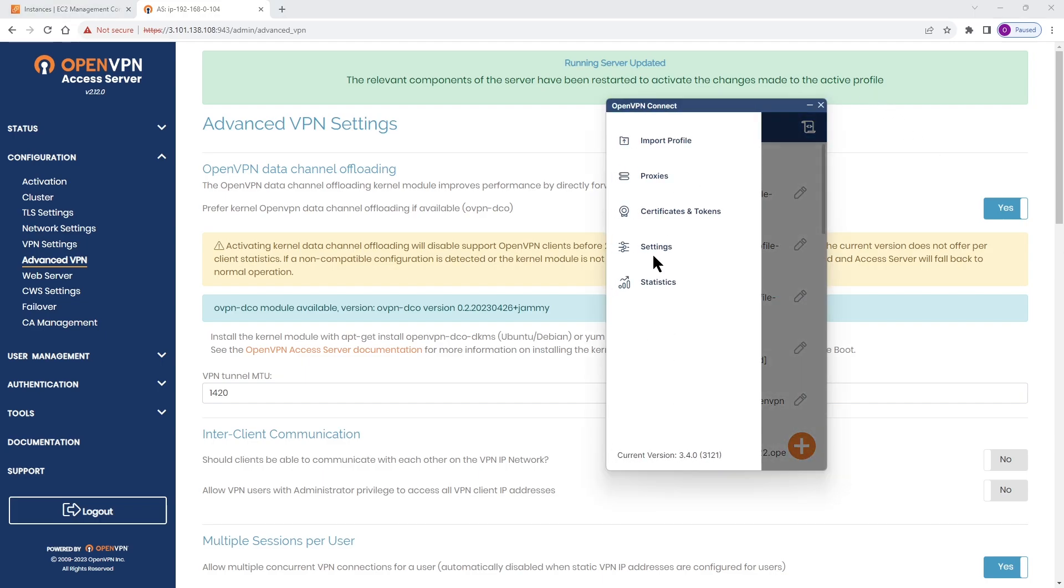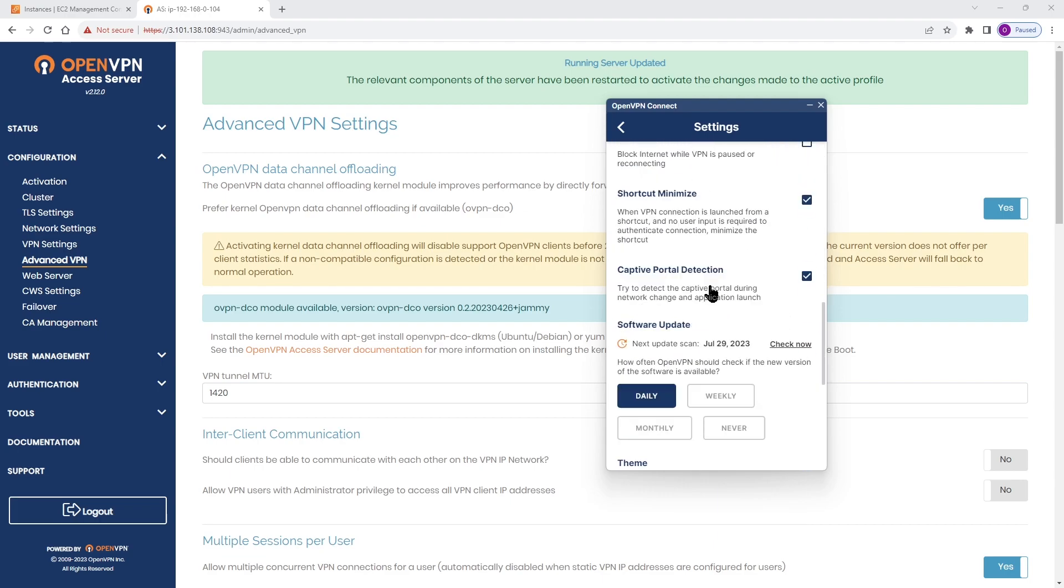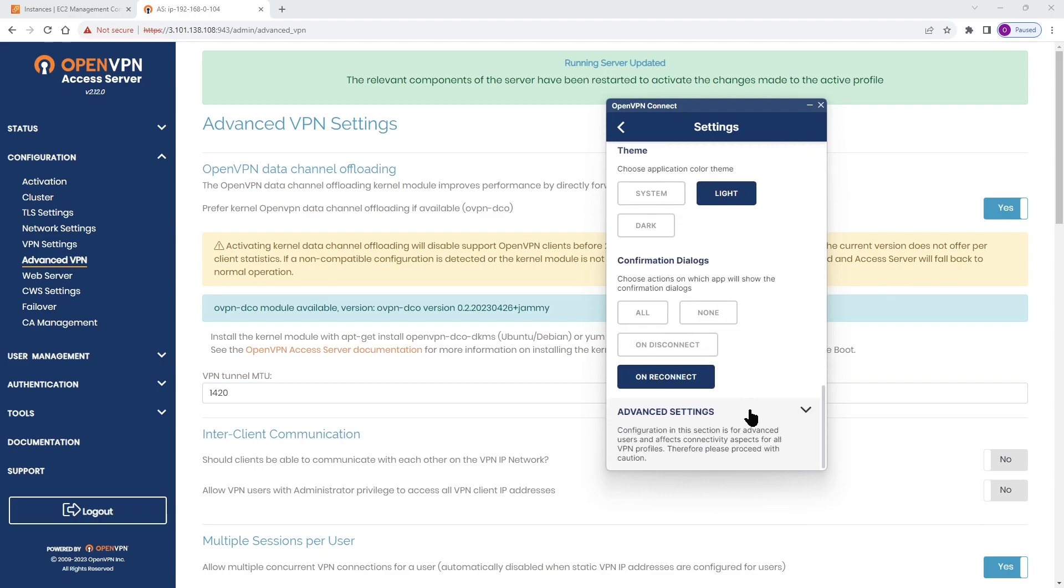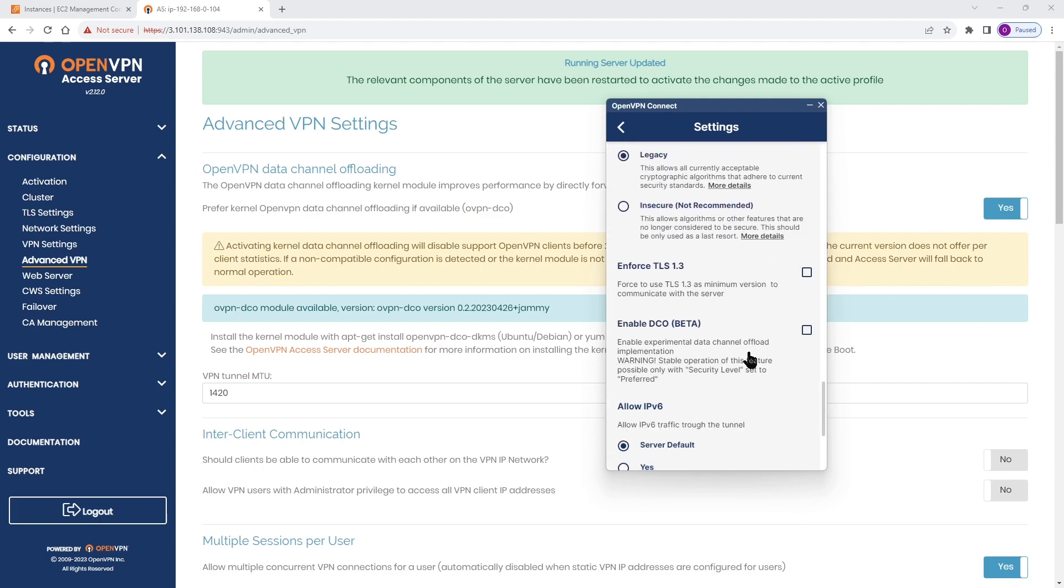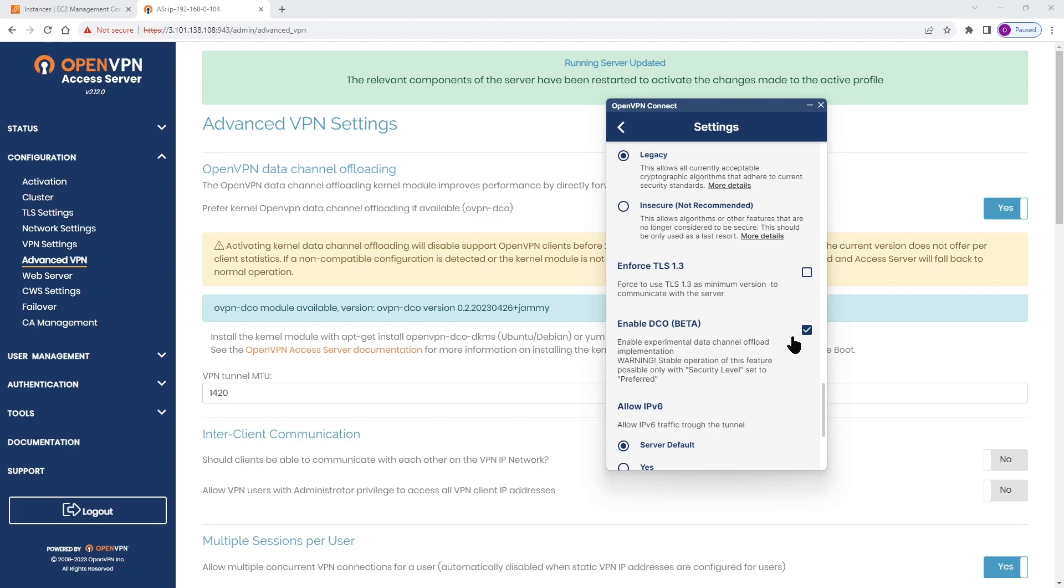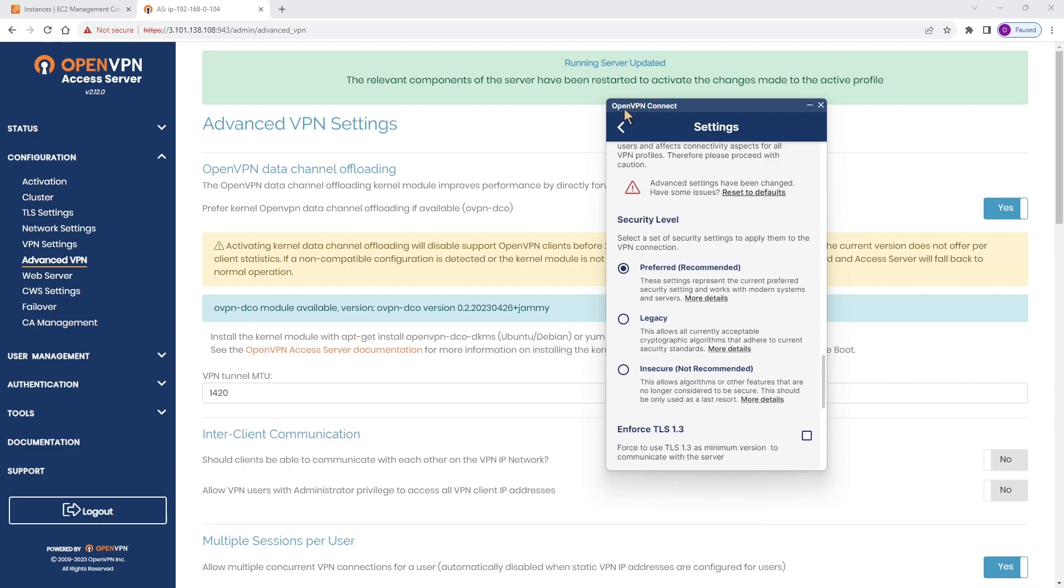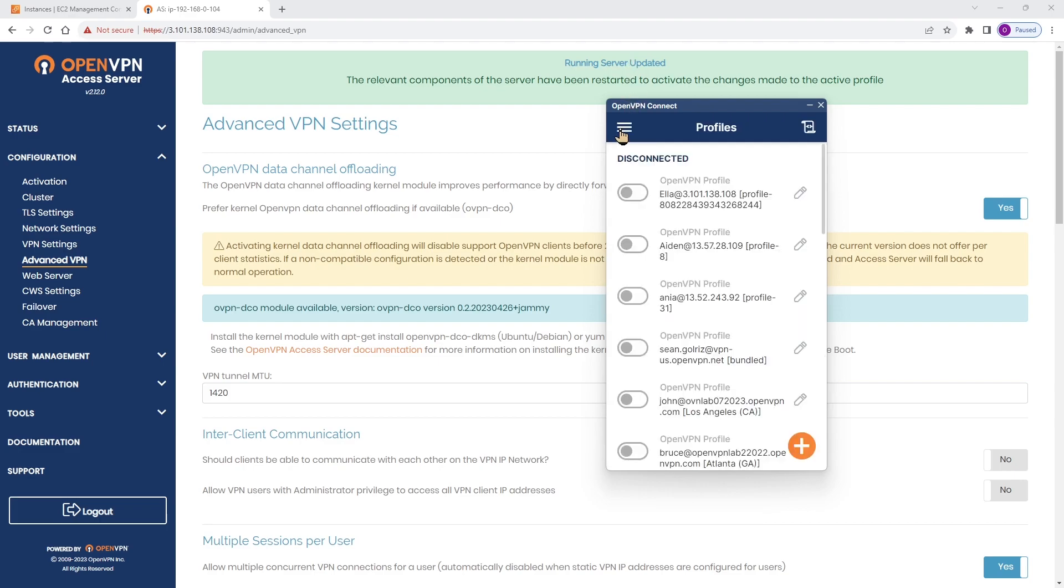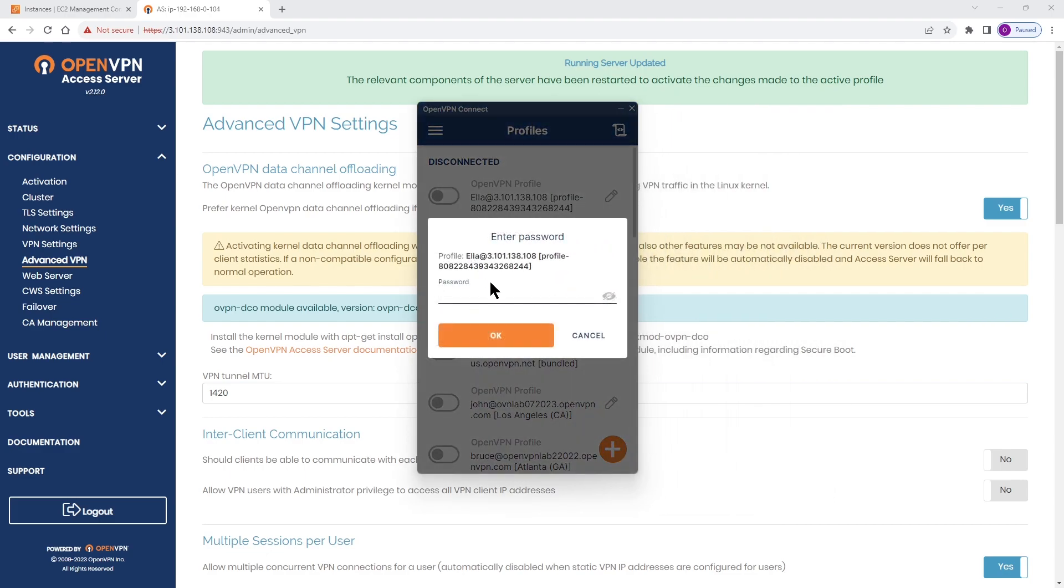Now we need to enable DCO on the client app. Click on the menu, go to Settings, and you have to scroll down to the bottom of the page and expand Advanced Settings. Then you can see 'Enable DCO' is available, so I check that box to enable it. One more thing you need to pay attention to is the security level. If by default it's set to Legacy, you won't be able to connect - you'll get an error message. Make sure you select Preferred and Recommended. Change the security level and then you're good to go.